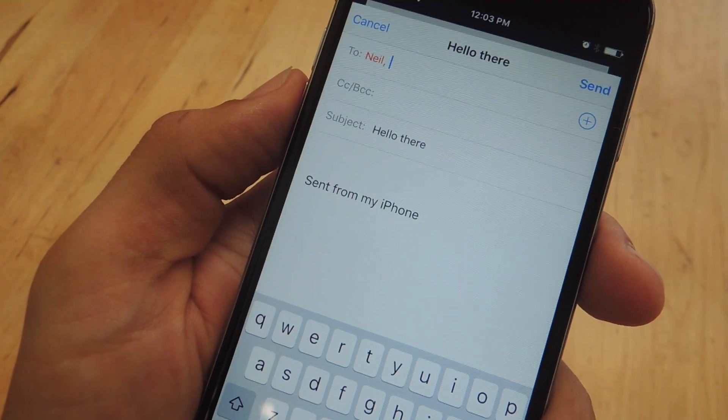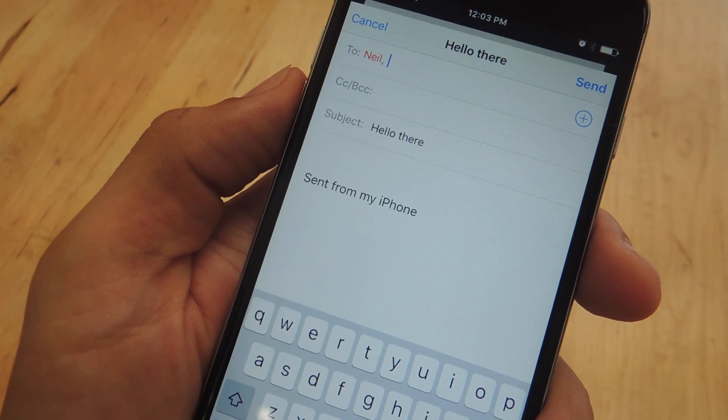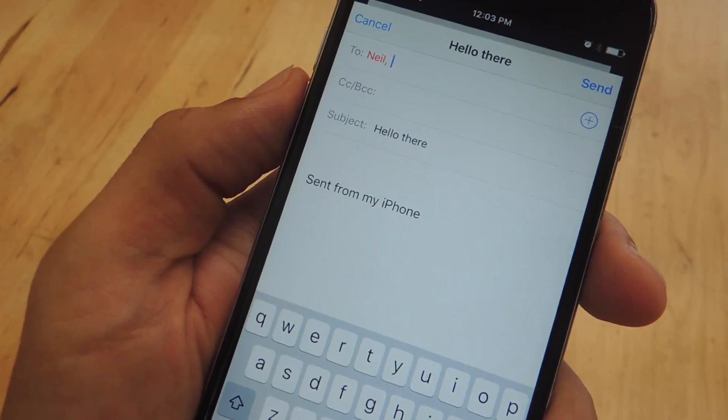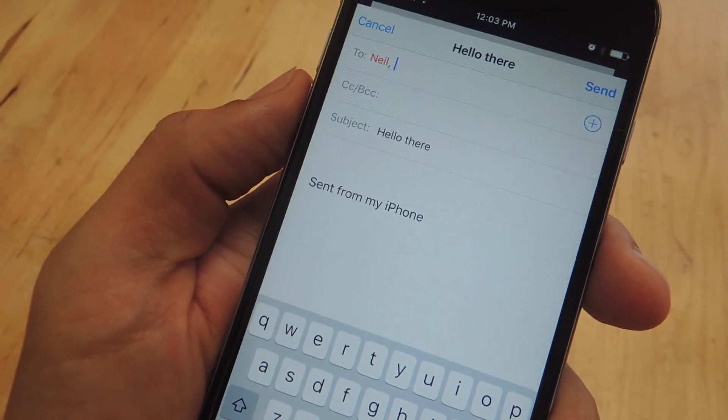What's up everybody? Neil here with Gadget Hacks and today I'm going to show you some useful tips that should help improve your iPhone's email signature.